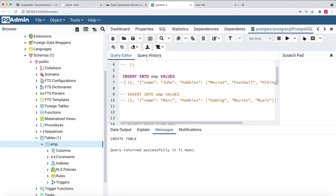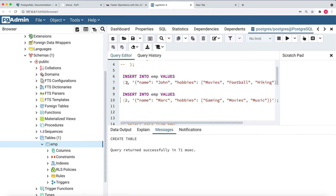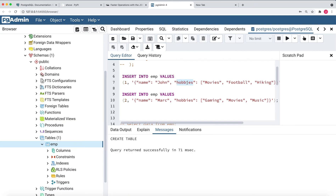Let me insert some values inside this table. I'm going to insert two employees whose IDs are one and two, with JSON values containing name and hobbies. Name is a string type — John and Mark — and hobbies are a list type, so there is one list inside the JSON for each employee.